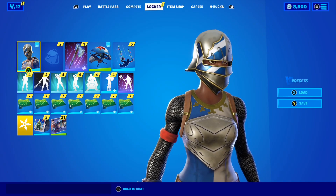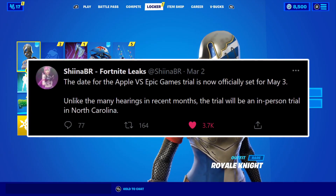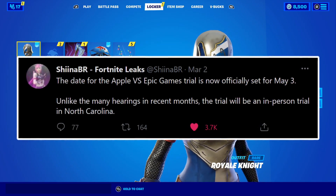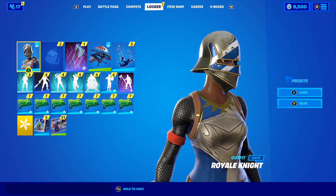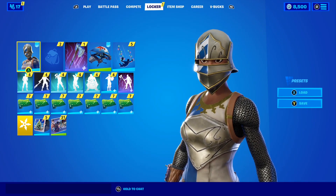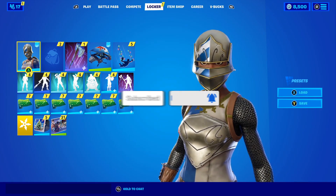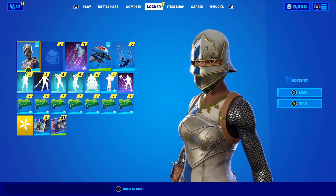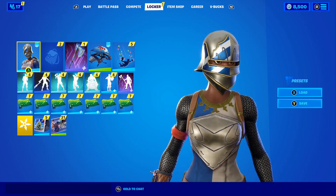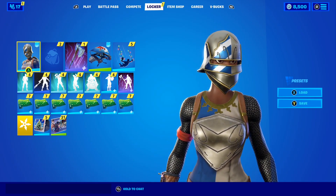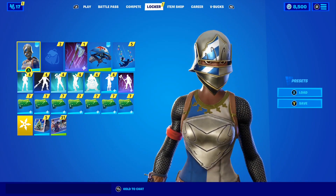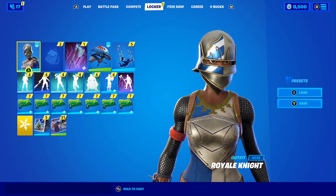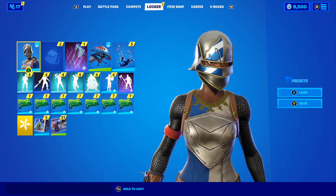If we go ahead and take a look at this tweet from ChinaBR, it says the date for the Apple vs Epic Games trial is now officially set for May 3rd. Unlike many hearings in recent months, this trial will be an in-person trial in North Carolina. So basically, the final official trial for the Epic Games vs Apple lawsuit is going to be happening on the 3rd of May 2021. Considering this trial is in person in North Carolina, that confirms the fact that this is the final trial for the Epic Games vs Apple lawsuit, and in this trial they will come to a conclusion on whether Fortnite is allowed back on the App Store.